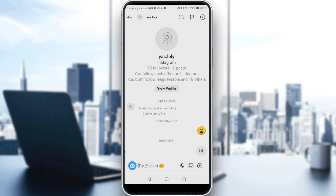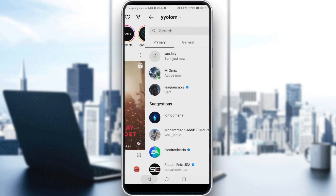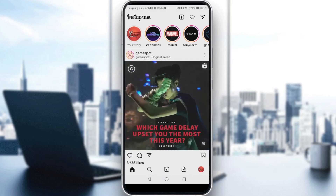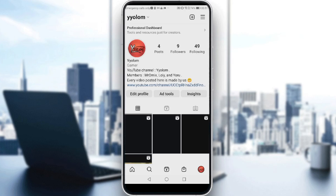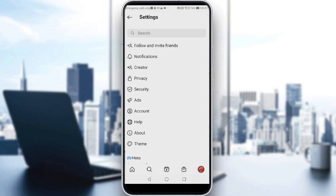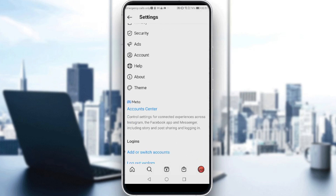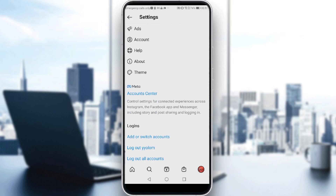So if I want to change the like emoji, all I have to do is go back, then go to my profile at the bottom right corner. Then click on the three lines on the top right corner, then go to your settings. Scroll down a bit until you find the option called Account Center — which controls settings for connected experiences across Instagram, Facebook app, and Messenger, including stories, post sharing, and logging in.